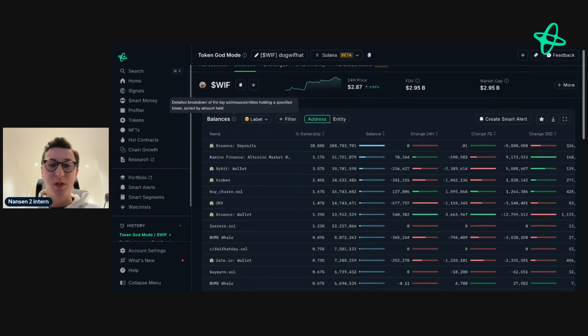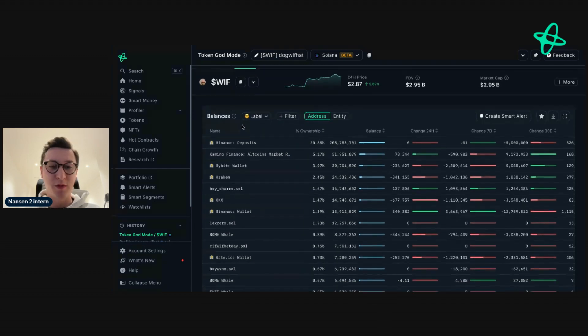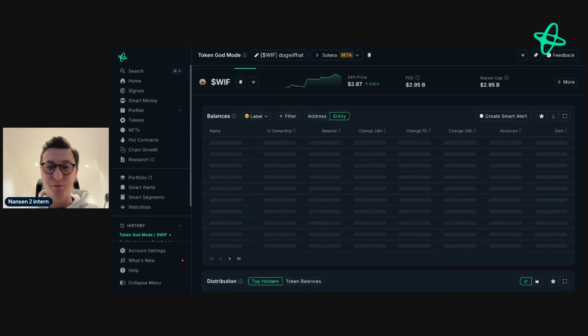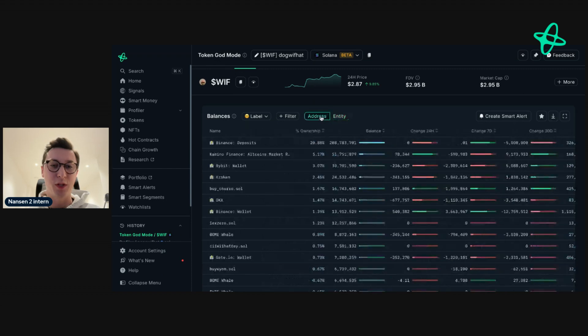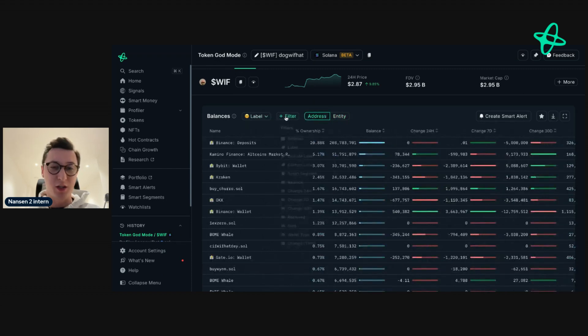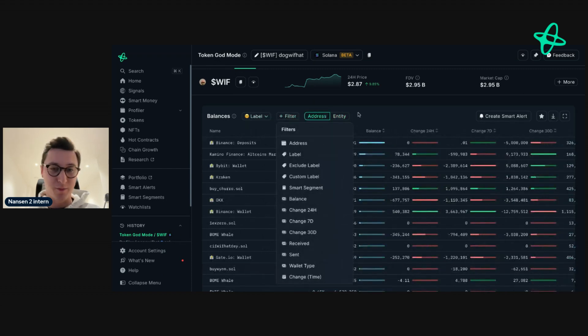Here we can see the top holders by address or by entity. And we can also filter this by smart money or additional filters here.